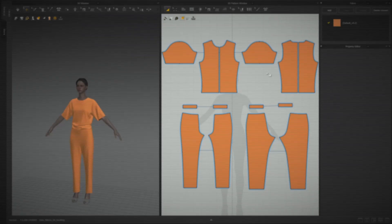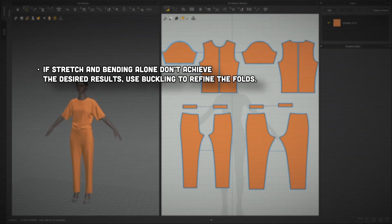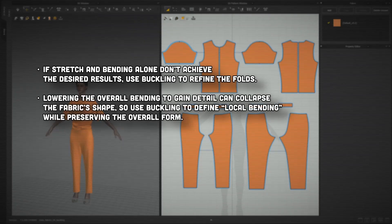Marvelous went and added properties for the folds of the folds — it's the inception of folds. I want to drill four ideas about buckling into your head. If simply stretching and bending your body do not achieve the results you're hoping for, you can always use buckling to further refine and perfect the folds, making them even better and more precise. And not buckling before everything else.